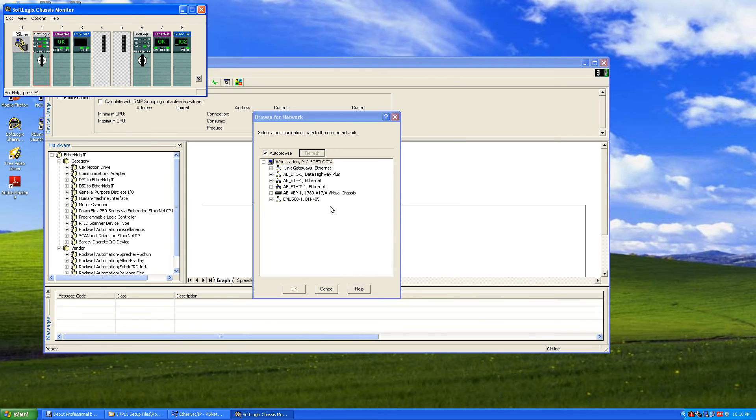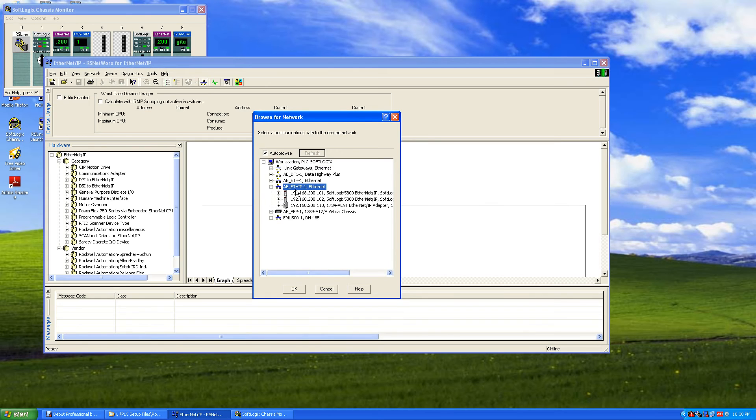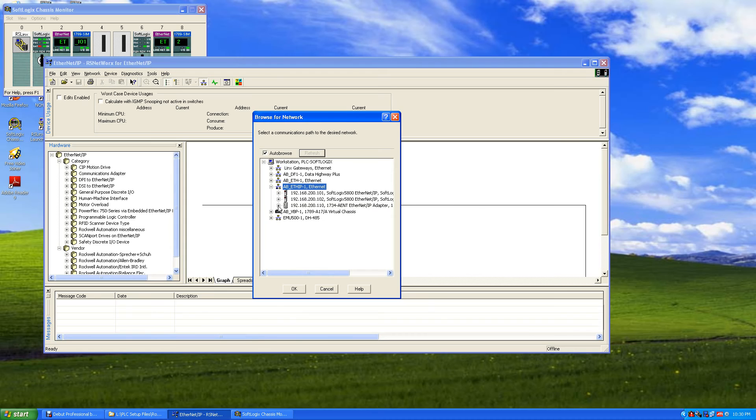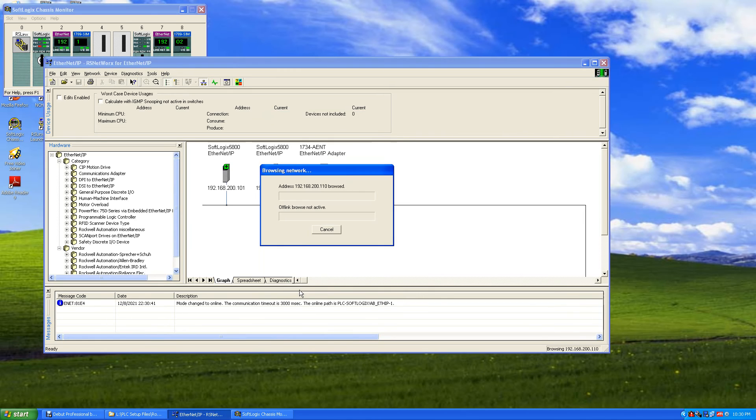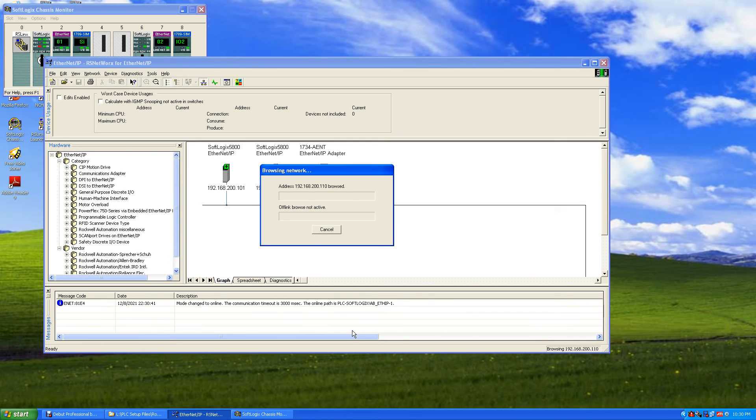That way we can see this stuff. Now if we go to our Ethernet here, Ethernet IP, and if we expand this out, we say okay. Everything underneath Ethernet IP, and they'll start browsing to see what's on the network. And this gives you a visual indication of what's connected to your network.